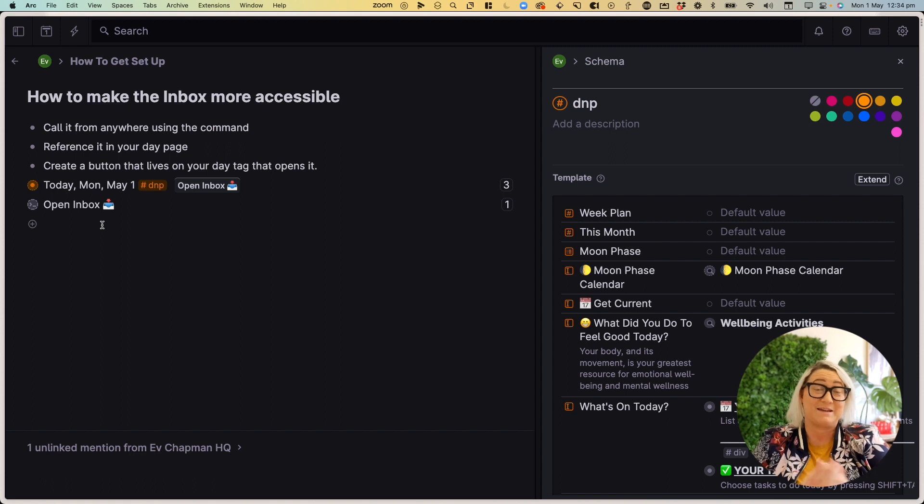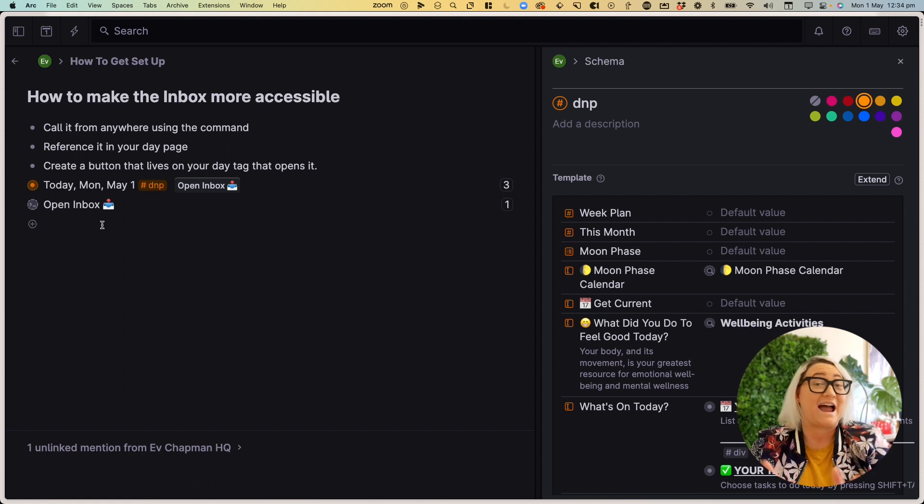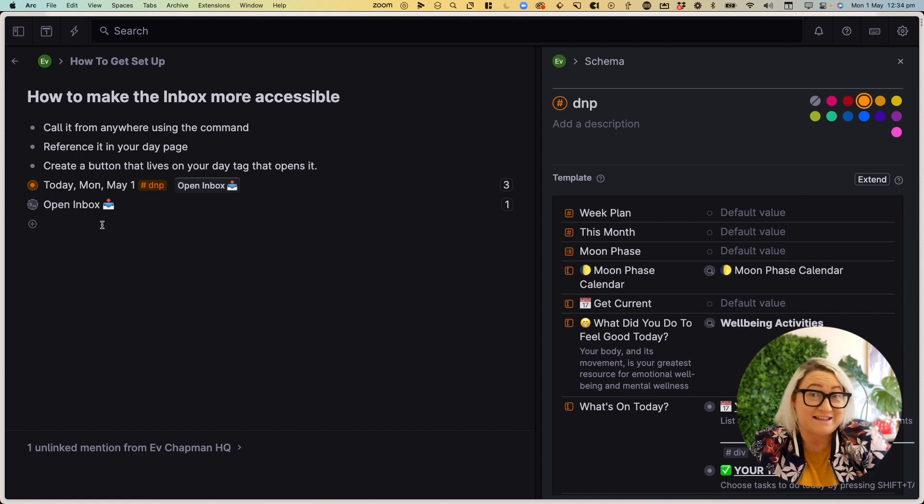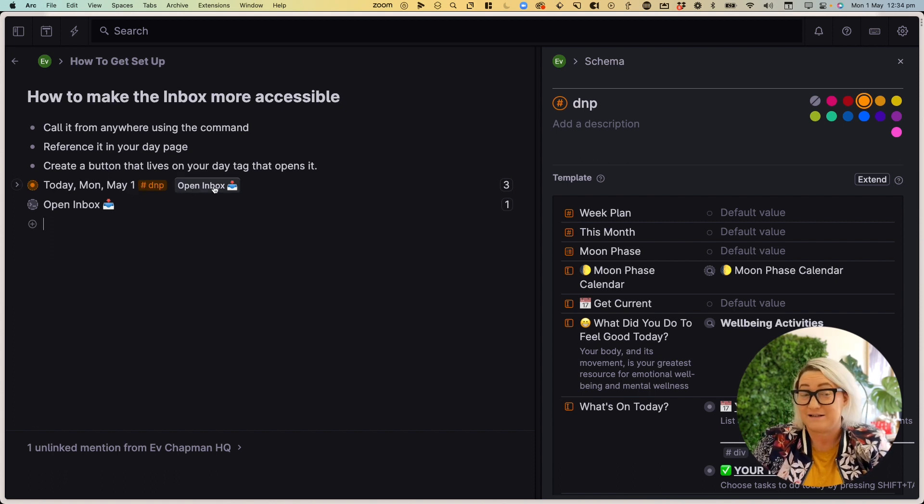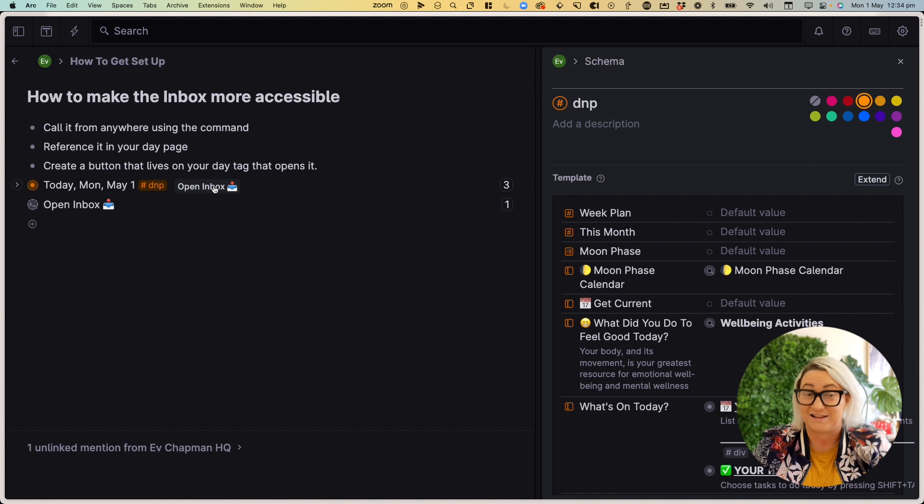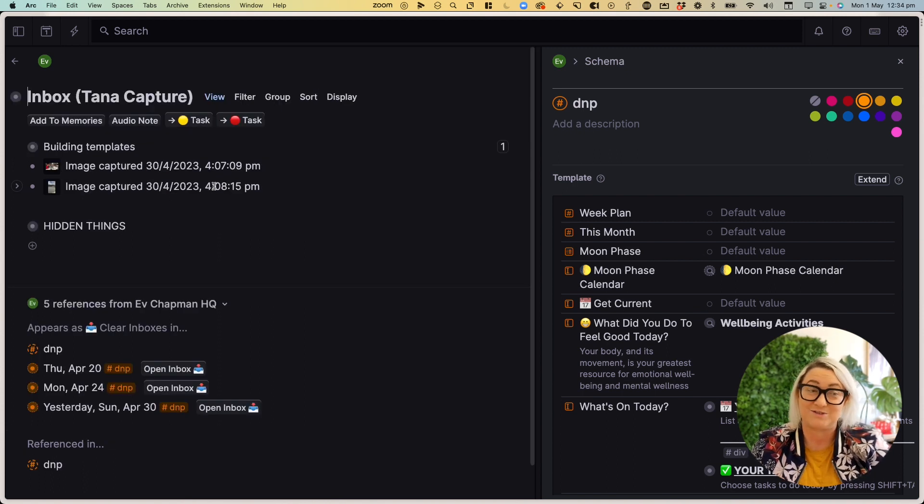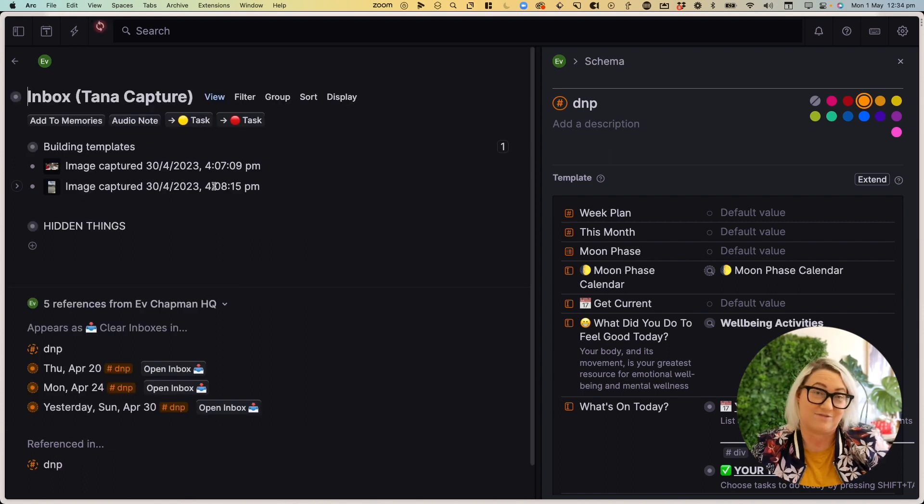Now, the third way to make it really easy to get to the inbox is actually to add a button to your daily page. So you can see here, this is my daily page node. And there's a button that says open inbox, if I click on that, it goes straight to my inbox, and I can process whatever is in there.